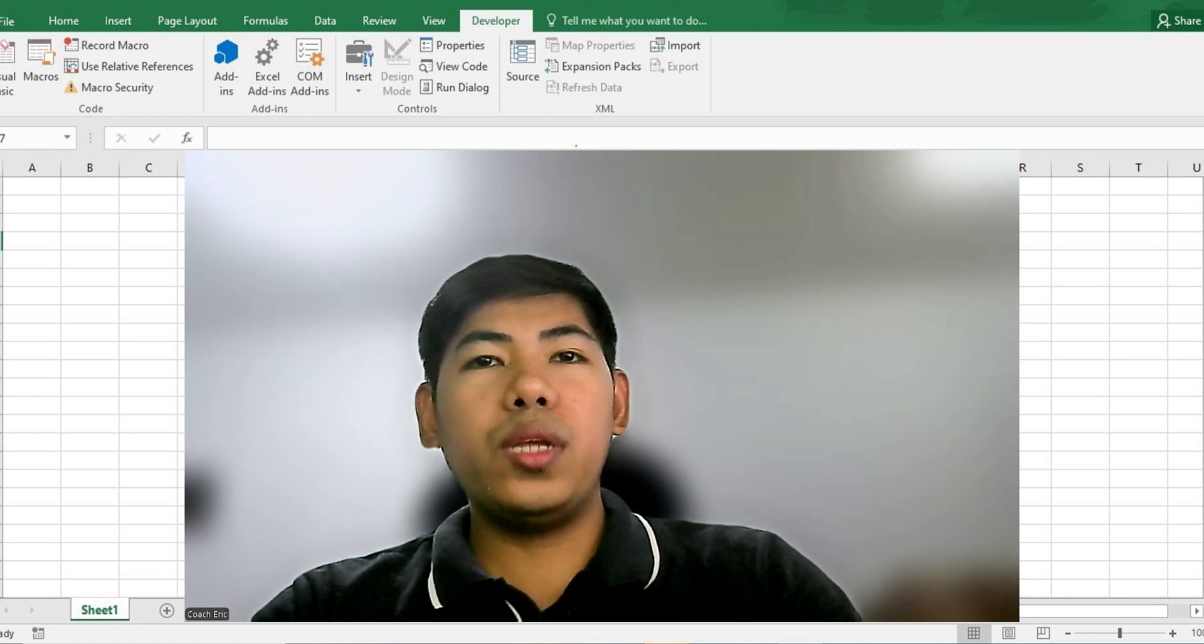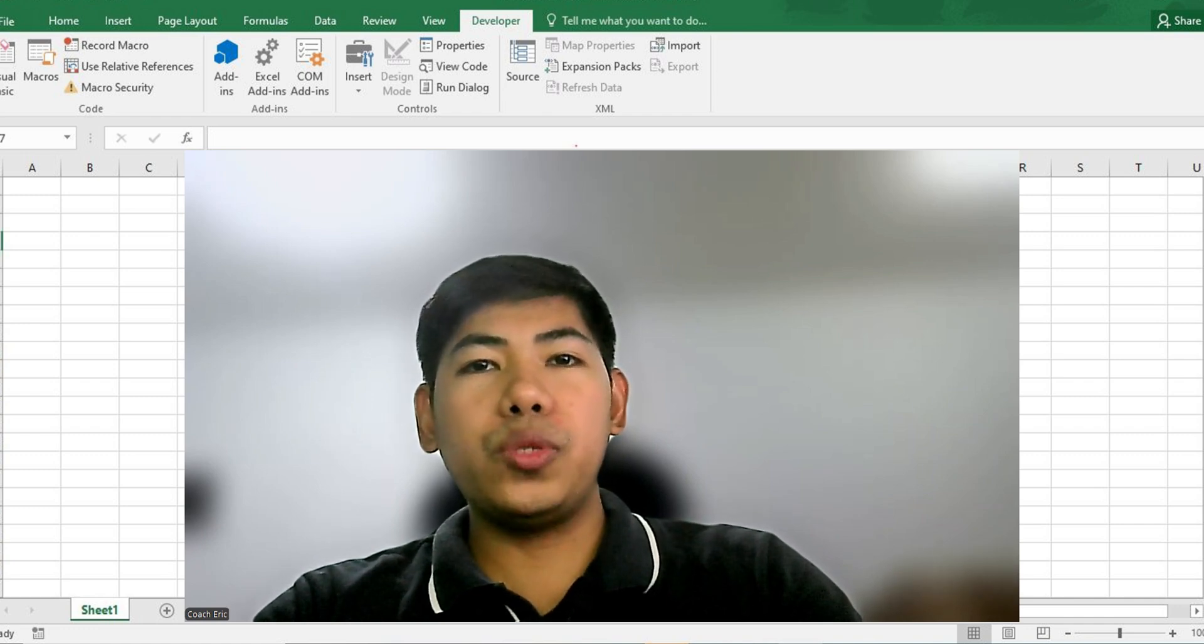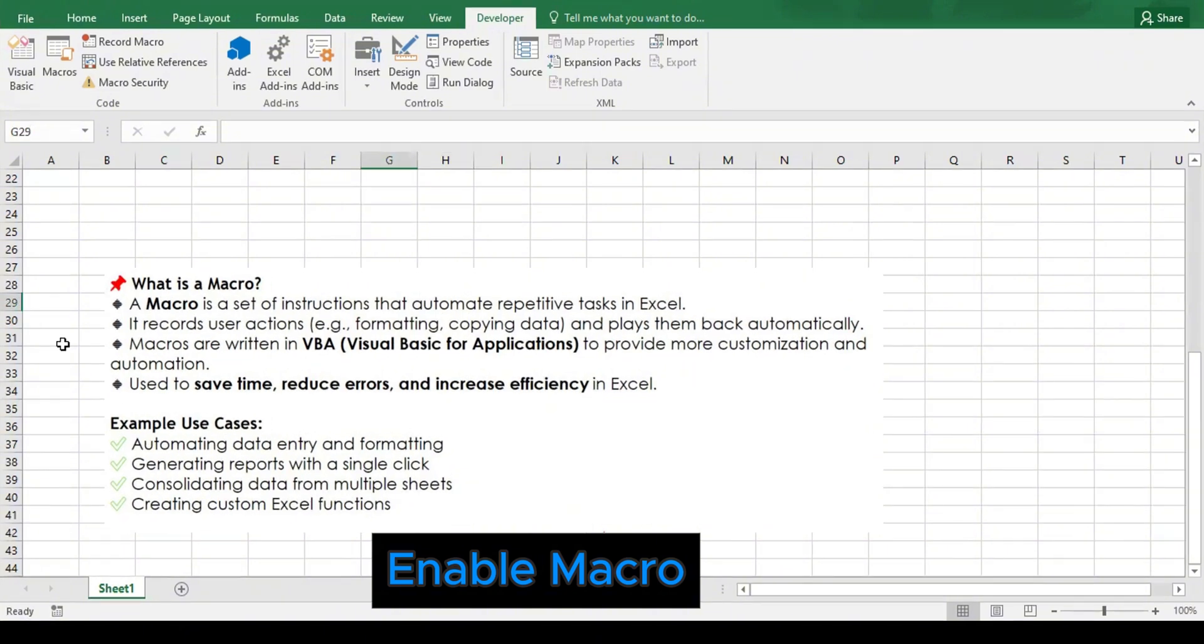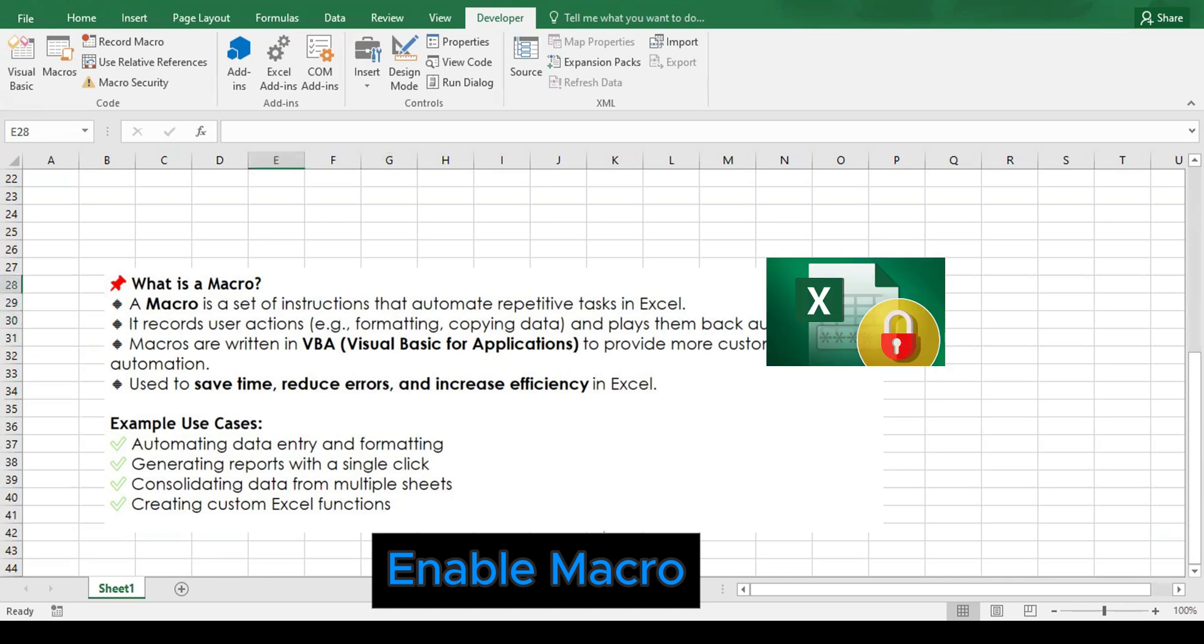Let's go here in our Excel spreadsheet. Macros are programs that you write in Excel to automate repetitive tasks like formatting reports, copying data, or sending emails. But by default, Excel disables macros for security reasons. If macros are not enabled, even though we have VBA code, it won't run unless we enable the macros.